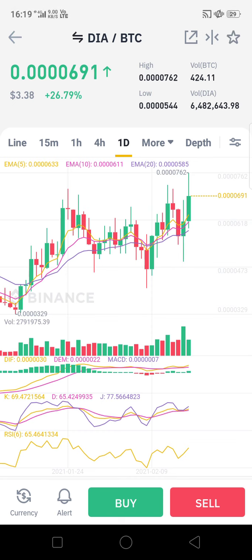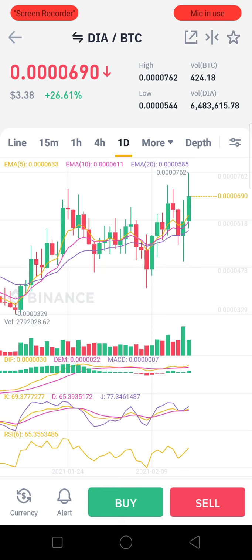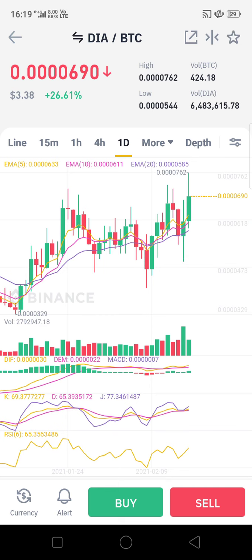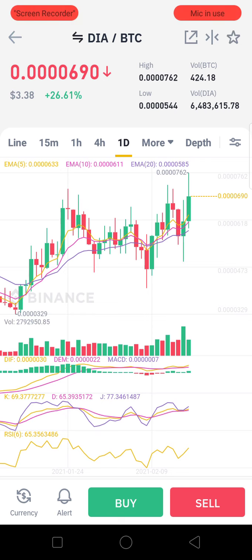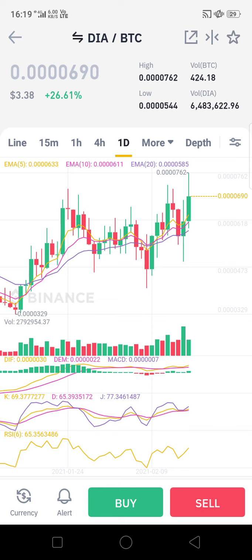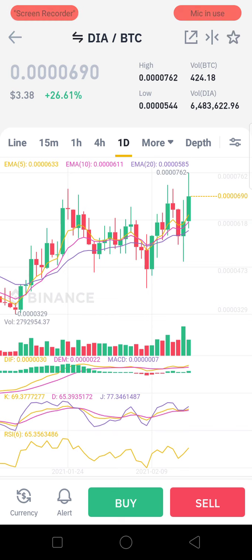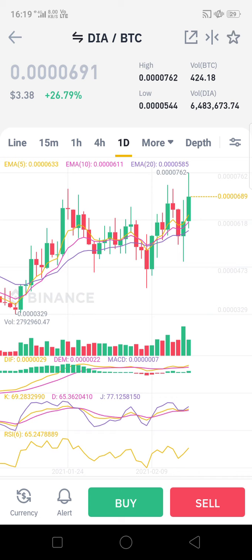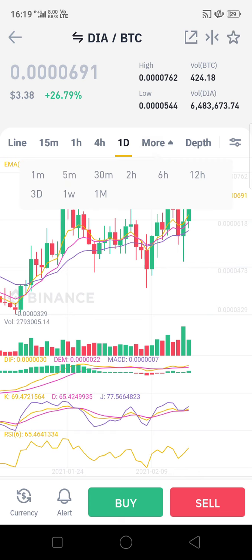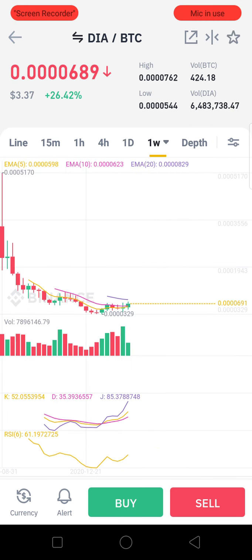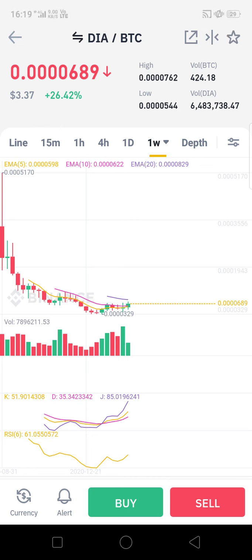If you look at the DIA chart, you will find it has a good trading range — it is range-bound between roughly 600 to 762 Satoshi, almost a 20% fluctuation. Many people invest or trade in DIA. It got a low of 329 Satoshi a few weeks back.